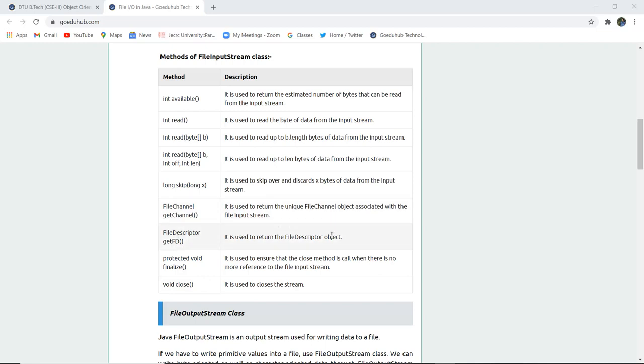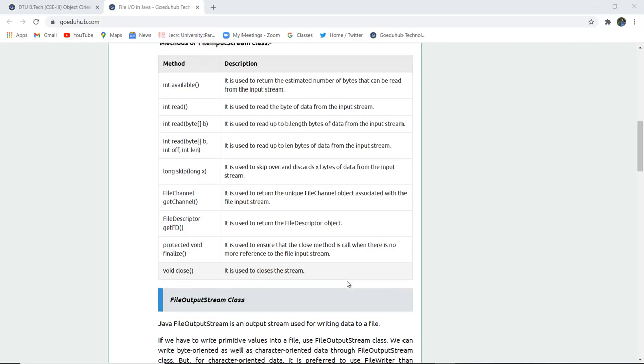FileDescriptor getFD is used to return the file descriptor of any particular object. Protected void finalize is used to ensure that close method is called when there is no more reference of file input stream. Similarly, there is void close and as the name suggests, it is used to close the stream.